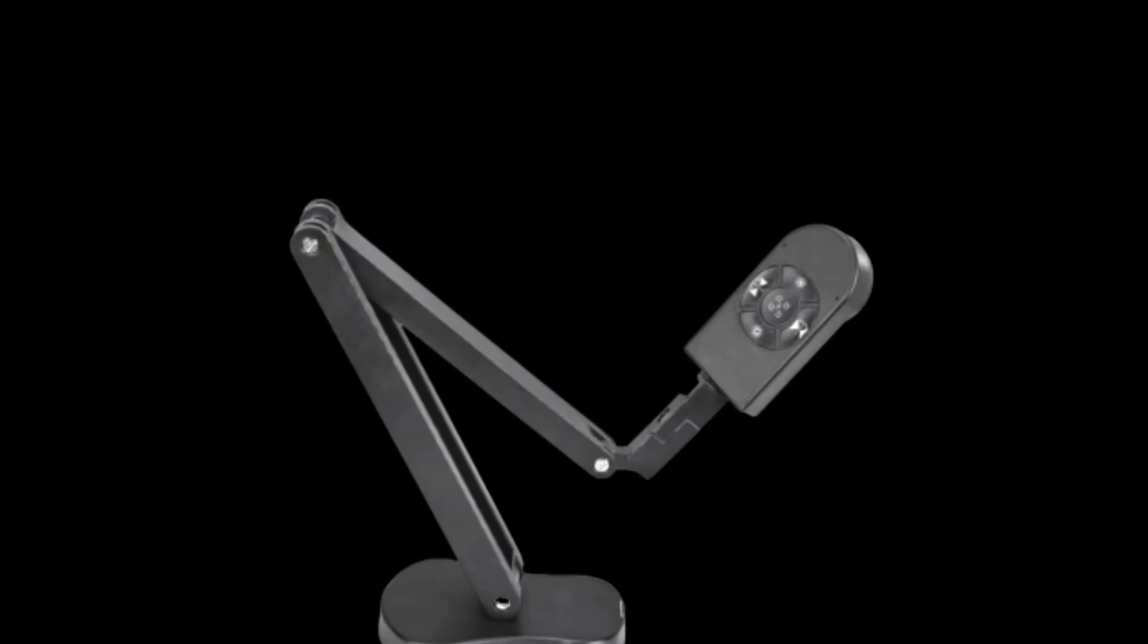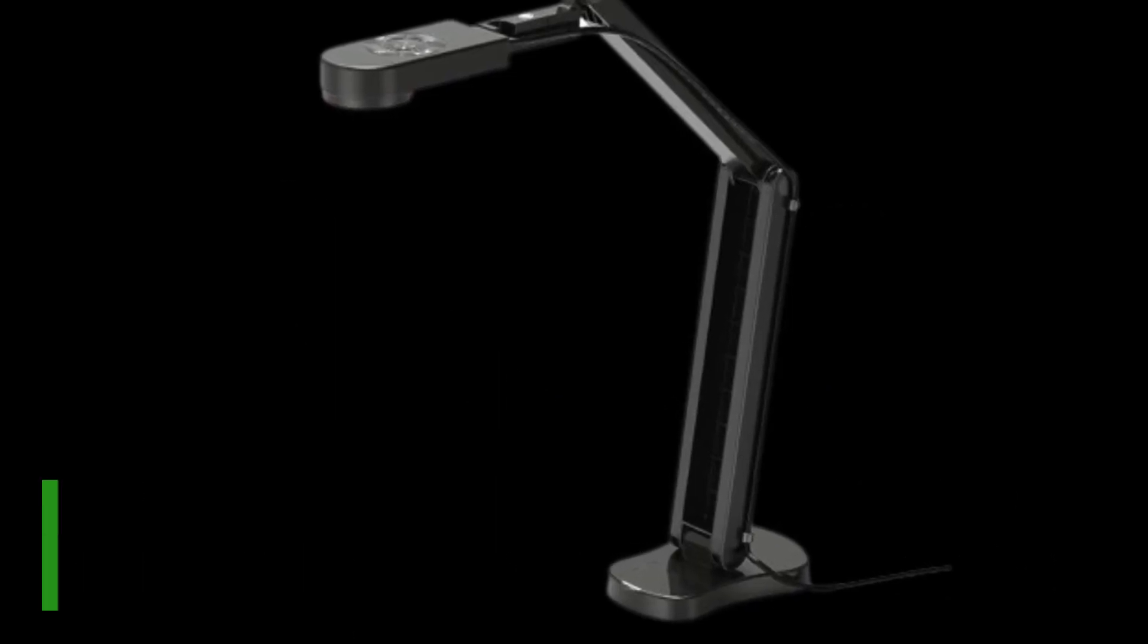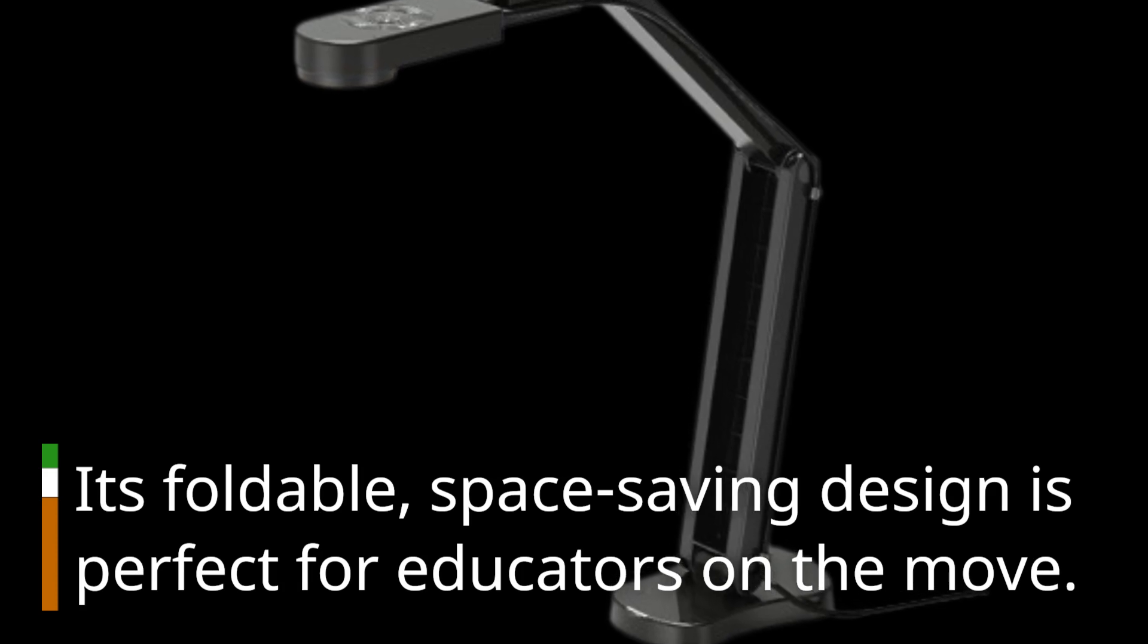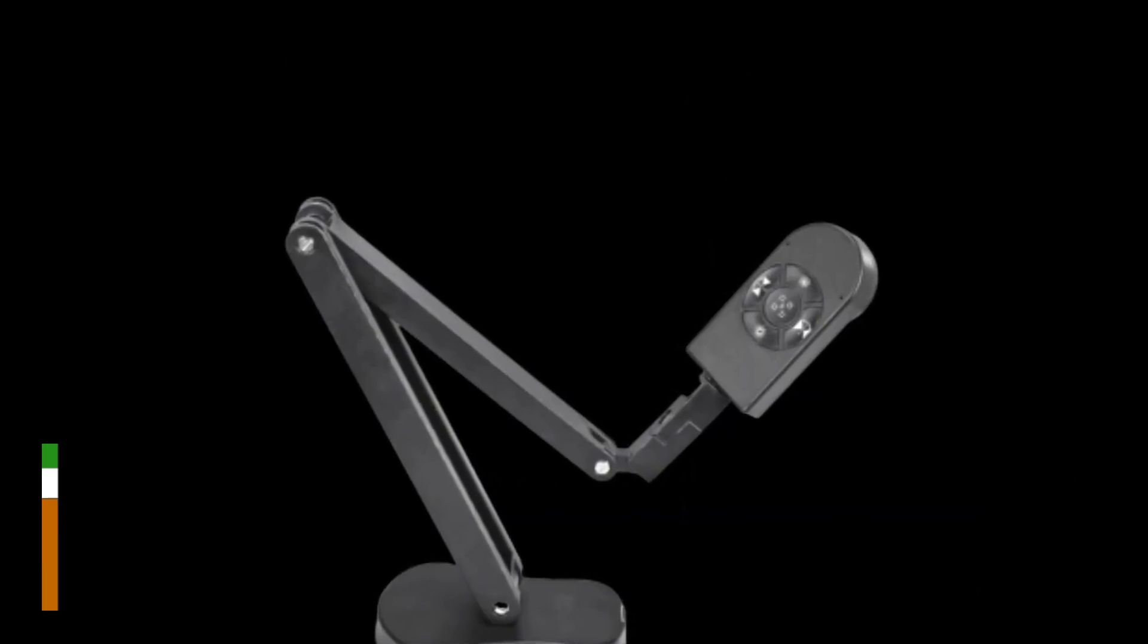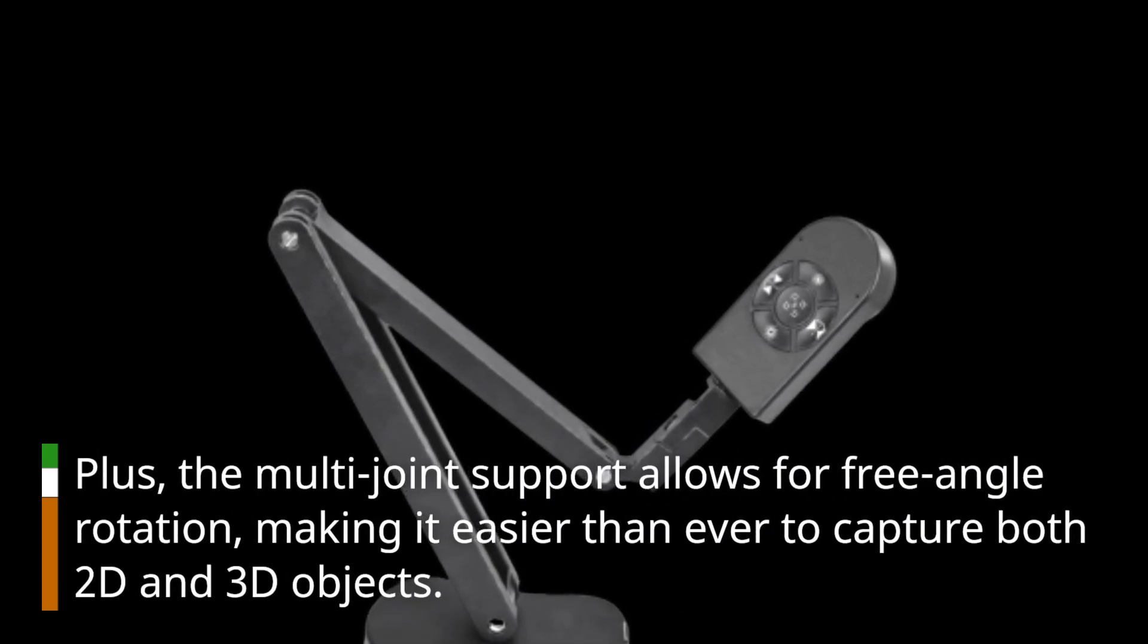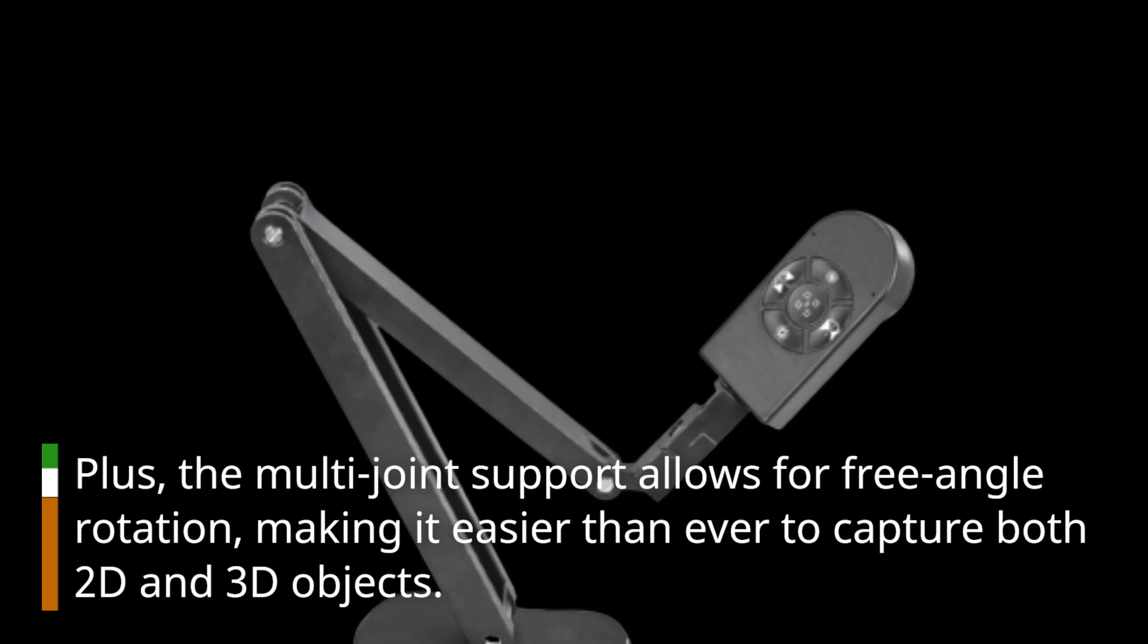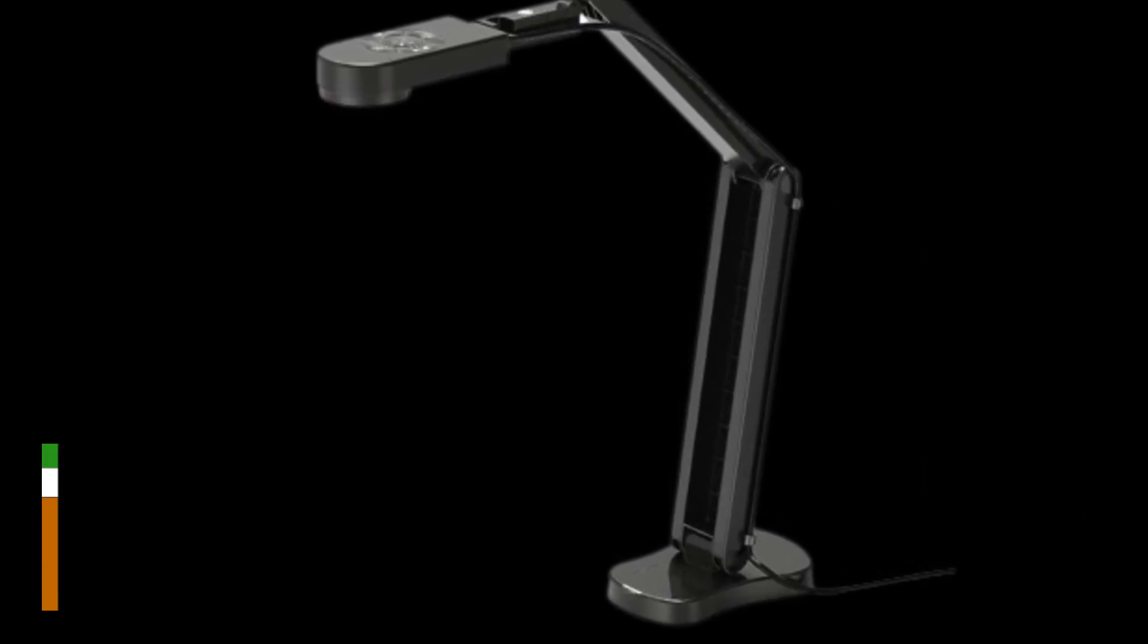Teachers, take note. This document camera is designed with you in mind. Its foldable, space-saving design is perfect for educators on the move. Plus, the multi-joint support allows free angle rotation, making it easier than ever to capture both 2D and 3D objects. It's like having a high-definition overhead projector in the palm of your hand.